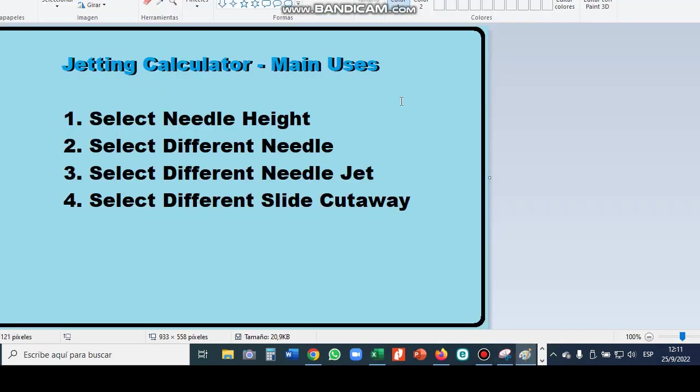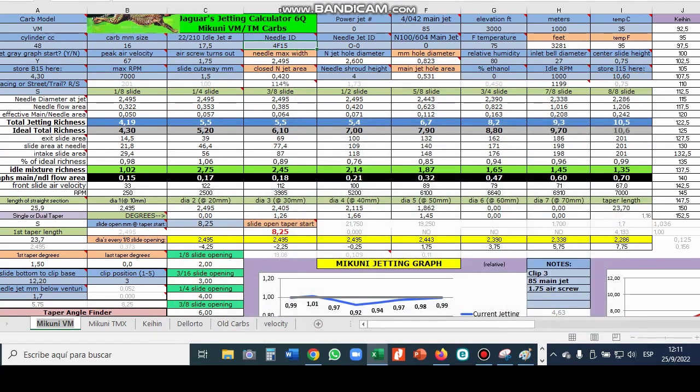Next we're going to look at the needle jets. A lot of people don't even know what a needle jet is. It's the little hole at the bottom of the carb that the needle slides in. I wouldn't say in and out of but you don't want it to come completely out of it. The needle has to be long enough that it never pulls out completely.